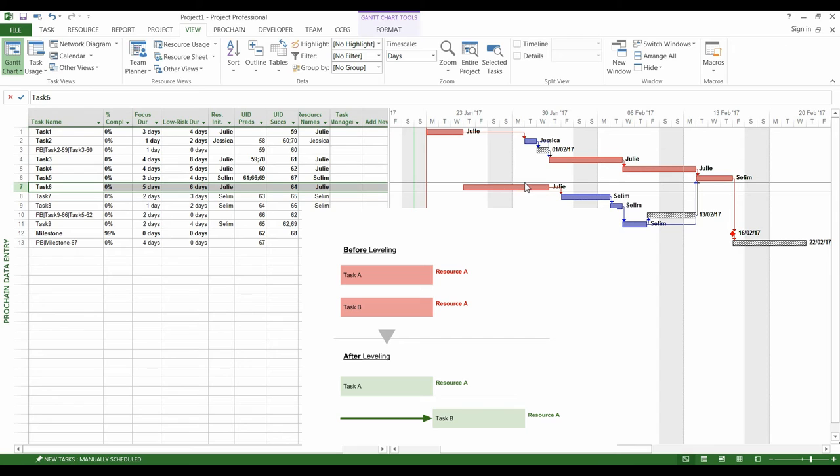Doing so, we do not plan multitasking. Finally, it is important to emphasize that the delivery date of the project is the end date of the project buffer, here, the 22nd of February.